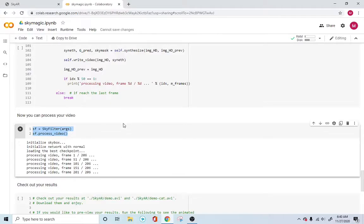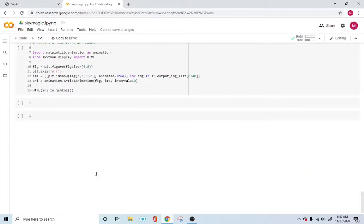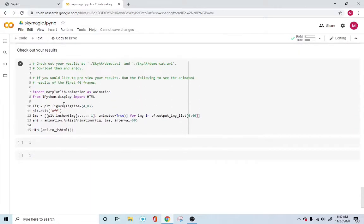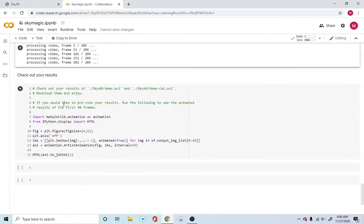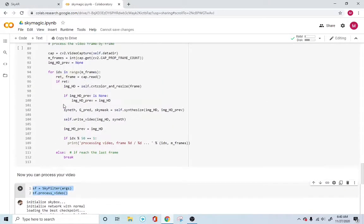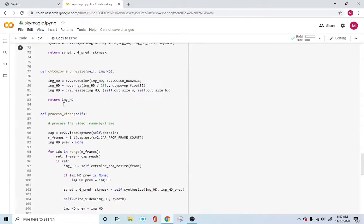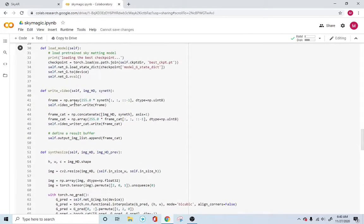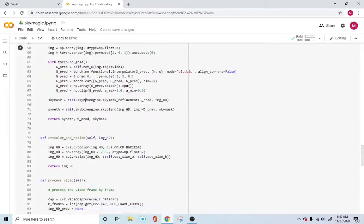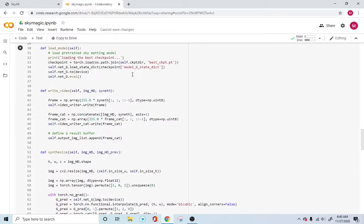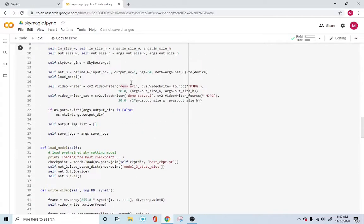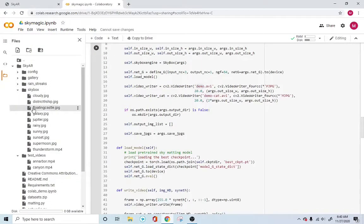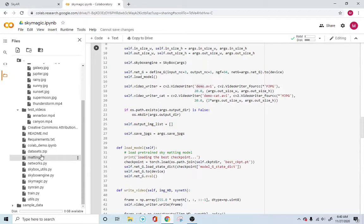It'll create this demo.avi and demo-cat.avi, which is nothing but the concatenation. It concatenates the original and the new video that we created and just creates an output for us. But if you want just the sky replaced, just go ahead and download the demo.avi, which will be right here. You will see it here in this folder. It will come up right here in this section.